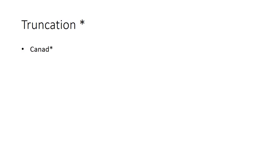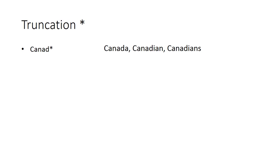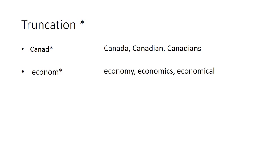For example, if we enter C-A-N-A-D asterisk into a library search, we will get results that include the words Canada, Canadian, and Canadians. Likewise, if we enter E-C-O-N-O-M asterisk into a library search, we will get results that include the word economy, economics, economical, and any other words that include that stem.